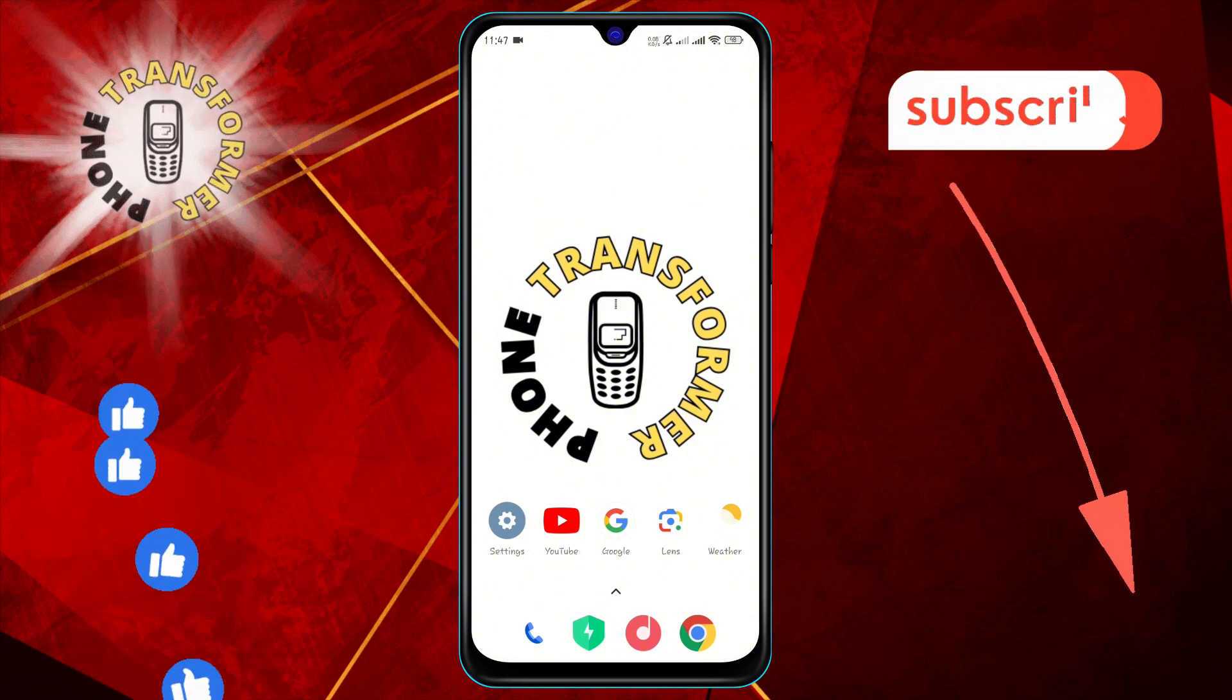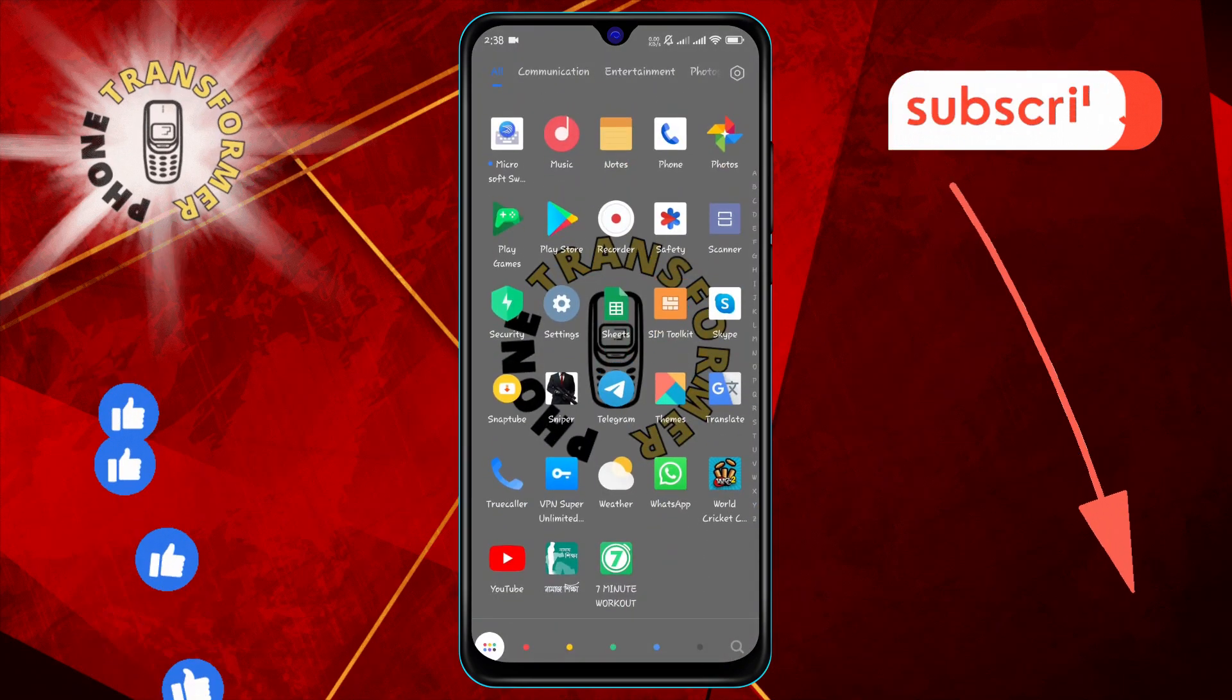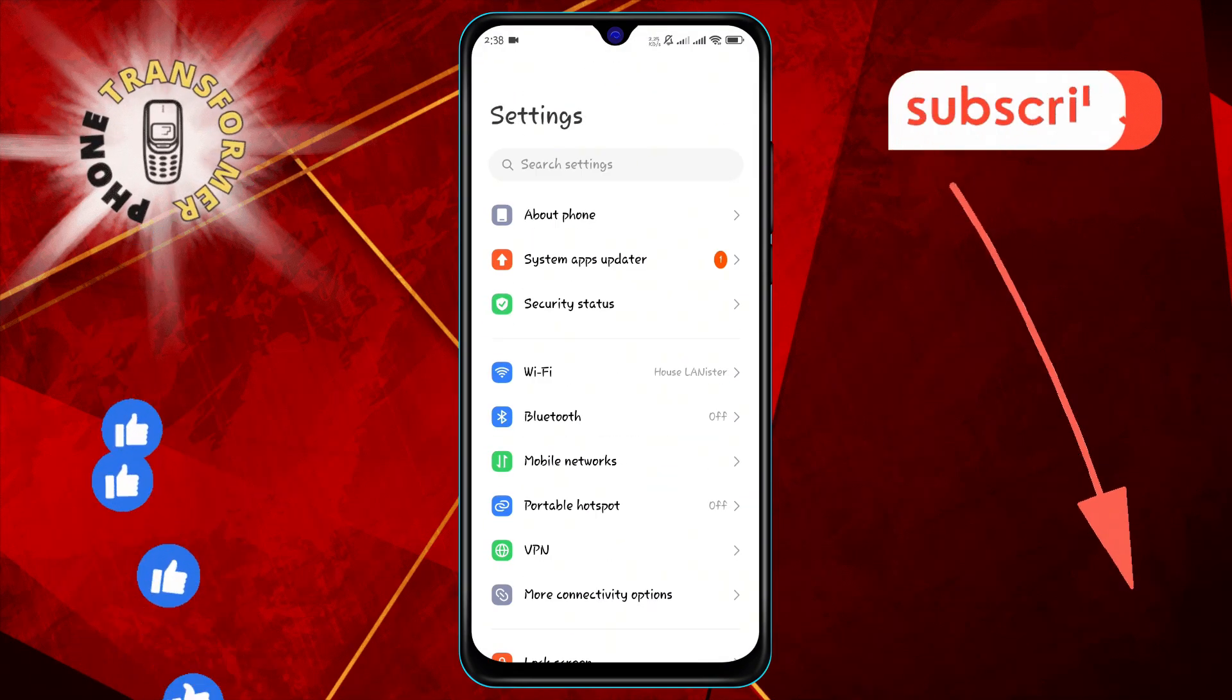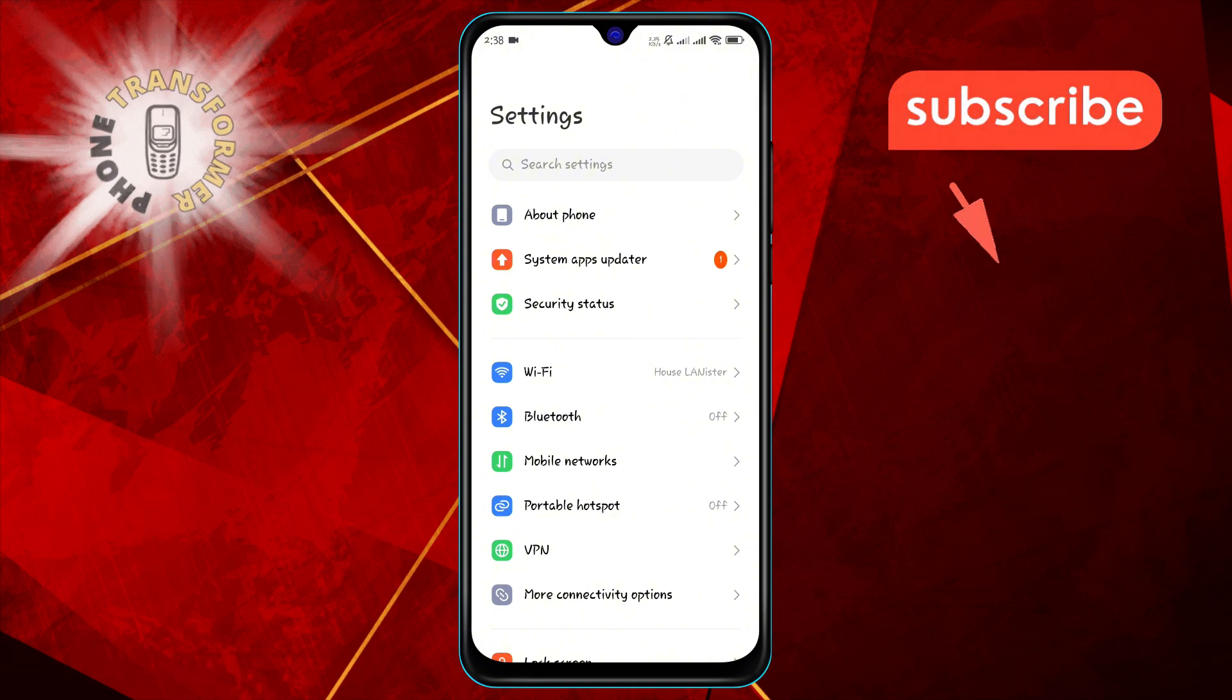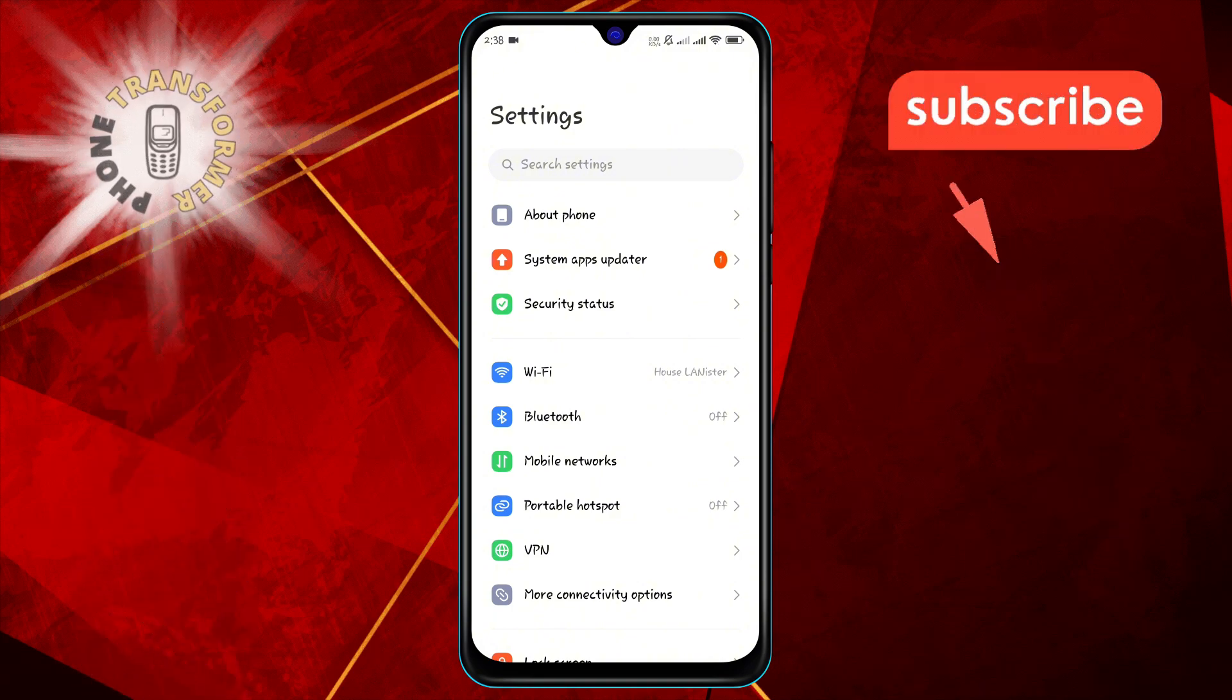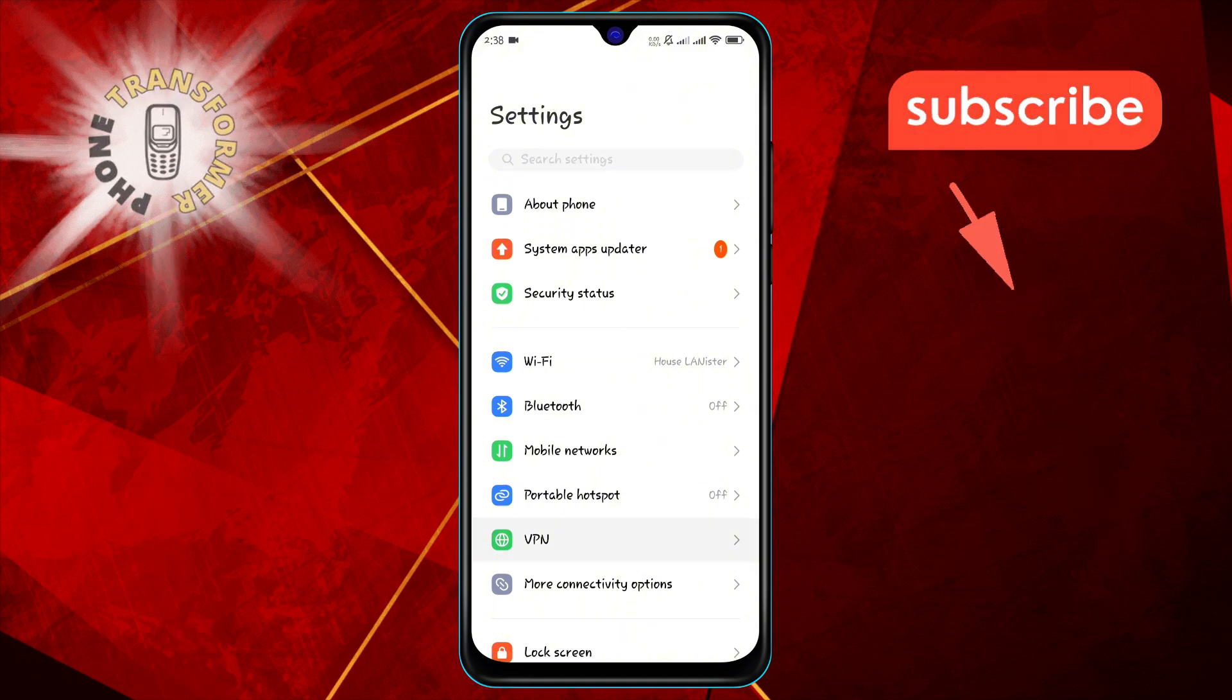Step 1: First, open the Settings app on your Android device. You can usually find it in your app drawer or by swiping down from the top of your screen and tapping the gear icon.